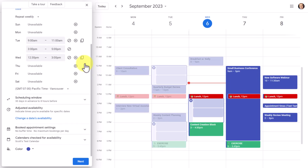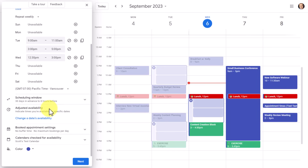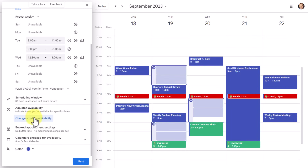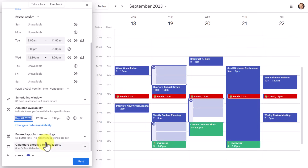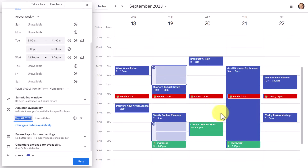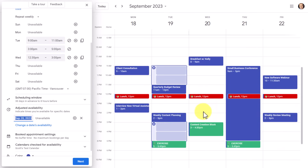When you're finished with the scheduling window, you can minimize it and still see what it's set to. Below the scheduling window, we have adjusted availability — this means you can make yourself available or unavailable on a specific date. By selecting 'change a date's availability,' you get a small calendar. Let's say on September 20 I know I'm not going to be available — I select 'unavailable all day' and everything is removed from the 20th. The rest of my schedule remains the same.